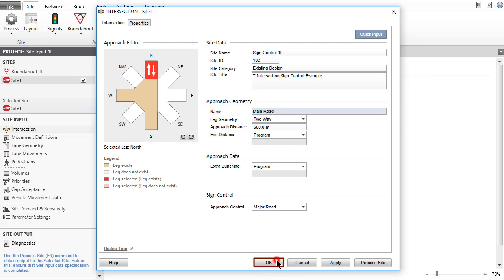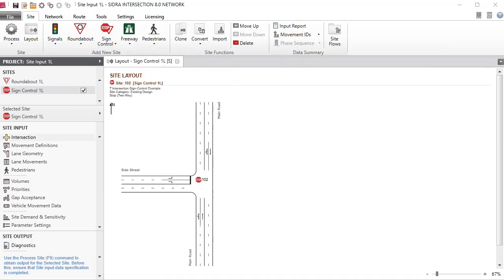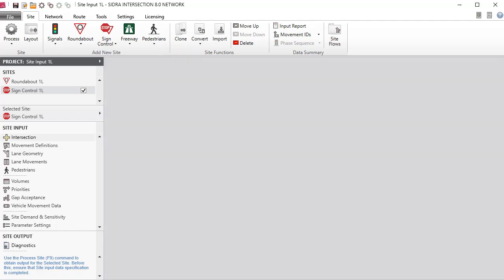Click OK to accept the changes and close the dialog. Close the sign control site layout picture. Save the project.